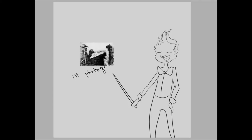Nicéphore Niépce's experiments began with heliography, where he experimented with light-sensitive varnishes. But those experiments didn't last. He finally discovered a mixture of bitumen and pewter to create the first permanent photograph.